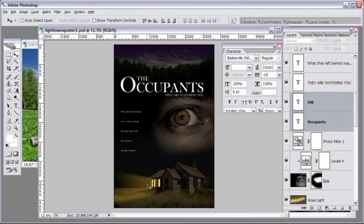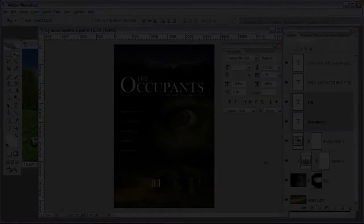Now you know how to create movie posters in Photoshop and how to create killer light beams coming out of the house. We'll see you on the next video.